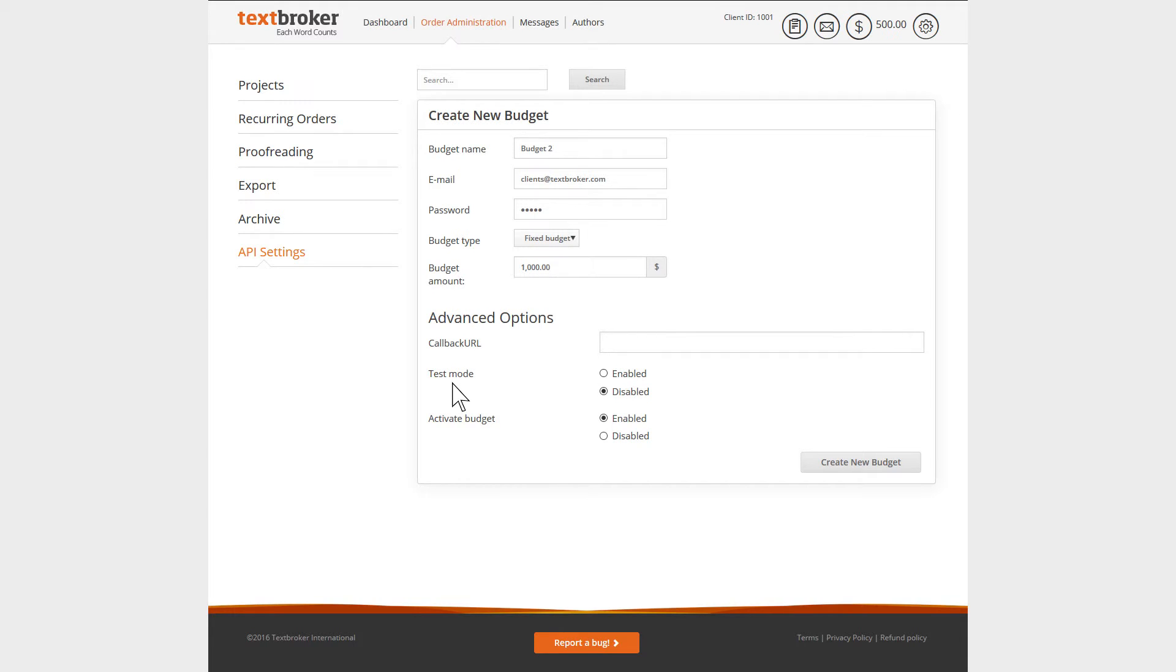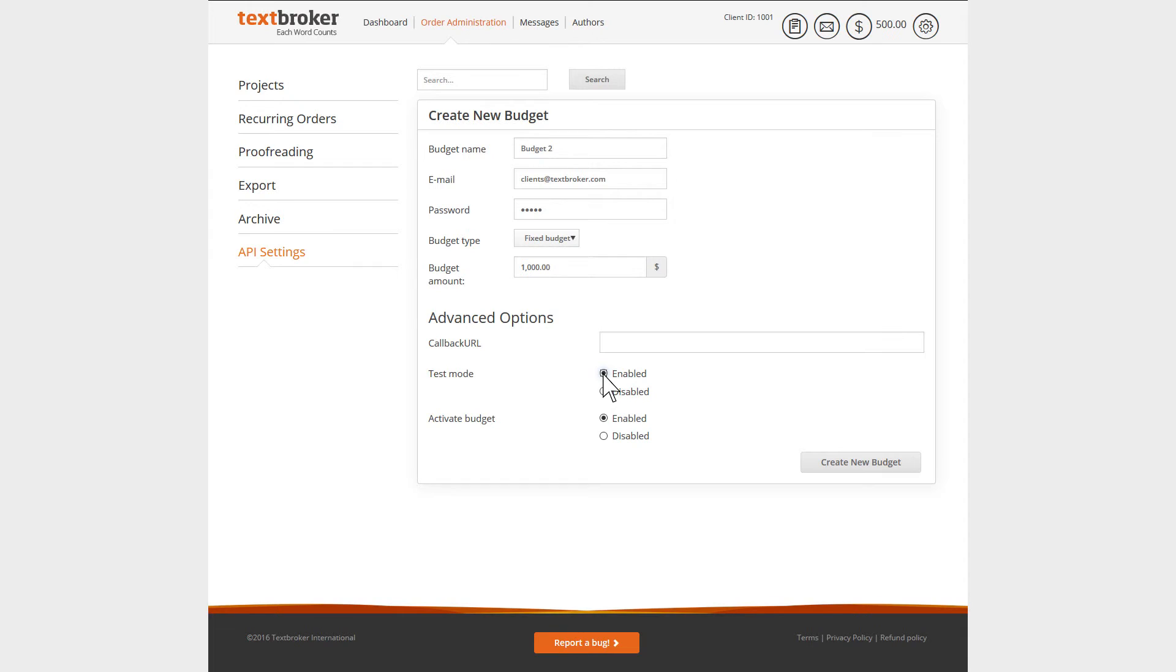With the test mode, you can simulate the complete order process. If the test mode is activated, you can test the functionality of your API interface without actually ordering any articles. Each click via the API application takes you one step further along in the TextBroker order process.